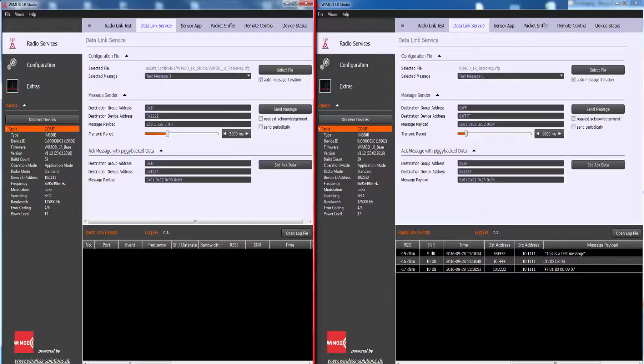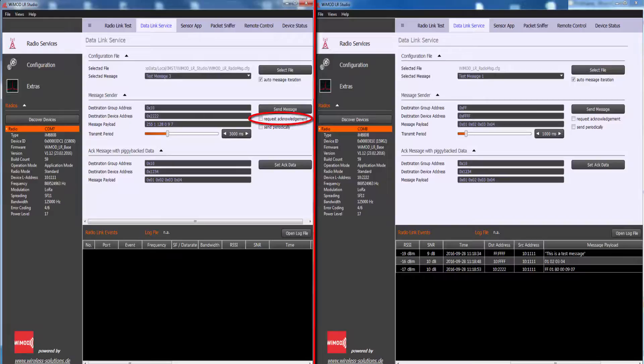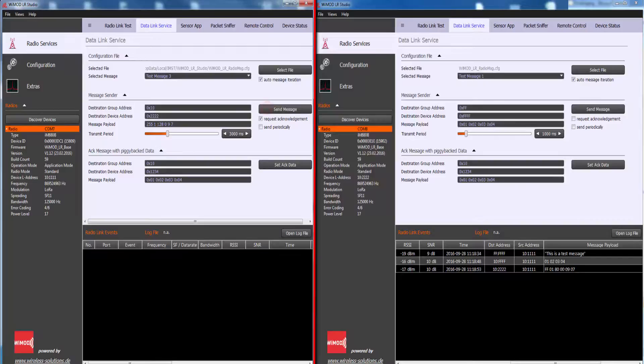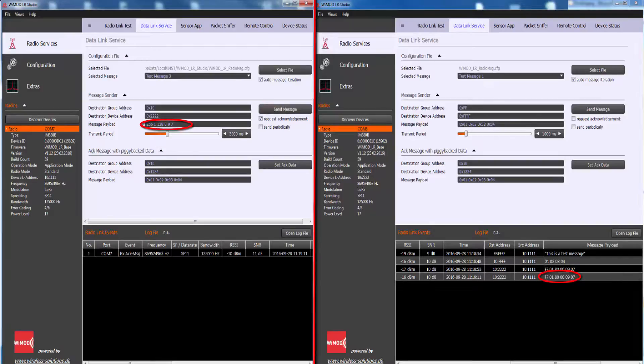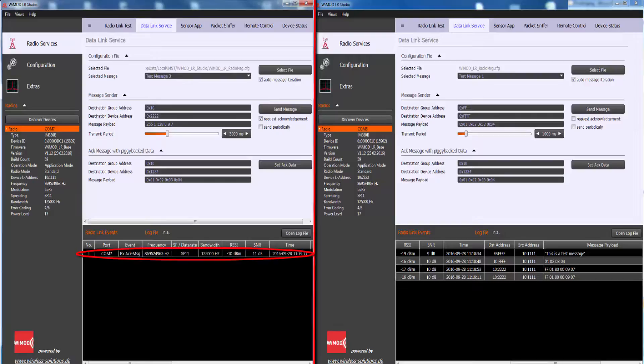LR Studio also allows to configure an acknowledge message in the peer device by clicking Set Ack Data before each received message. The received radio message is displayed in the receiver section of the peer device and an acknowledgment is sent from the peer device to the local device.